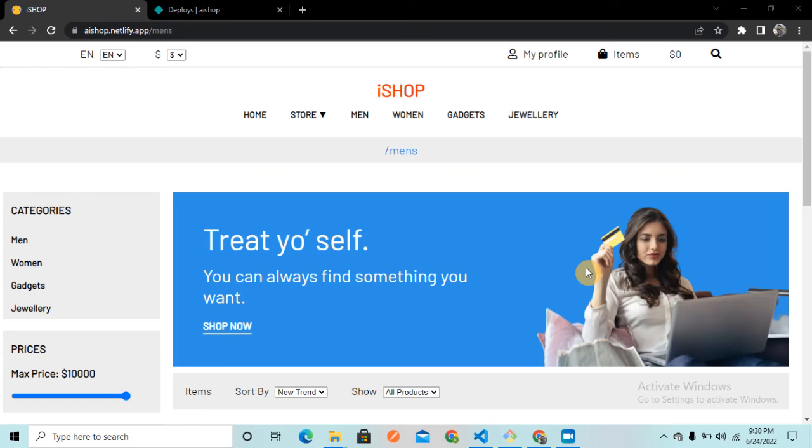Hi there, welcome back to the channel. Today we are going to fix the error that some of you might be struggling with, and that error is when we deploy our React application to Netlify, we get a page not found error.